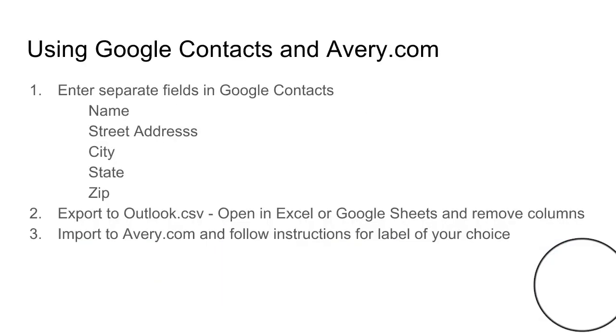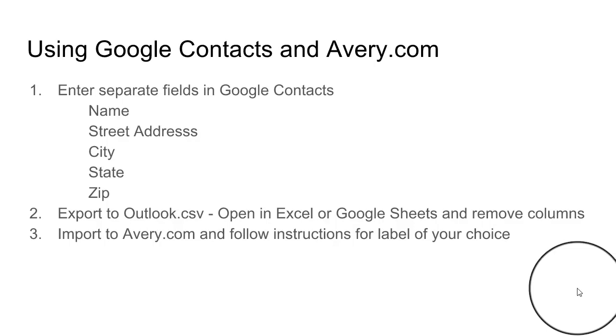If you use Google Contacts and you have entered the addresses in city, state, and zip correctly, you can export them and use the Avery.com website to arrange them into labels that will print exactly on Avery labels. Let me show you how.